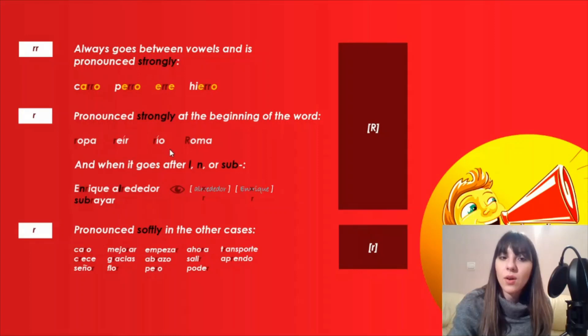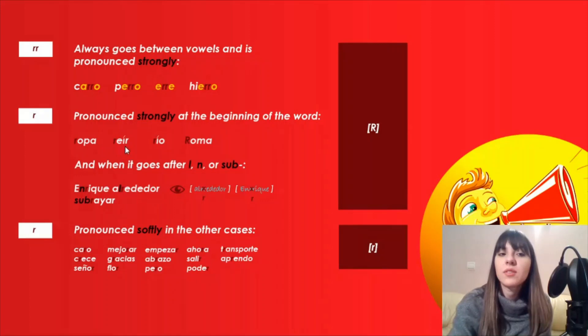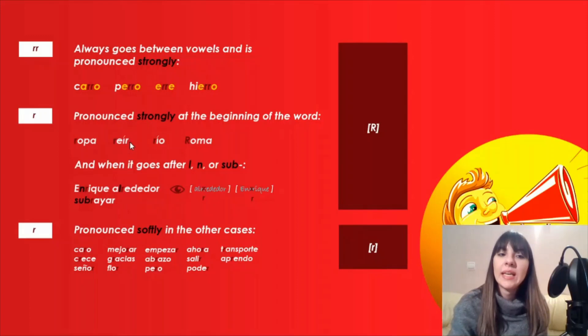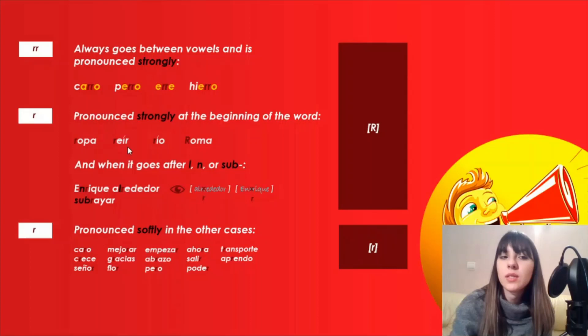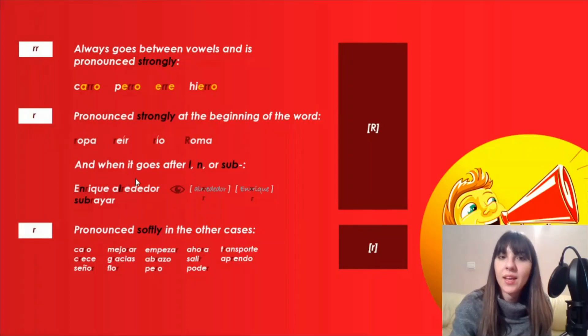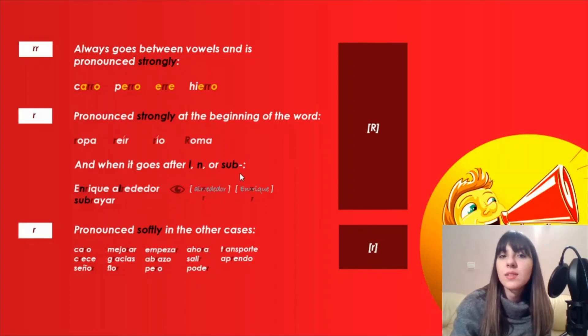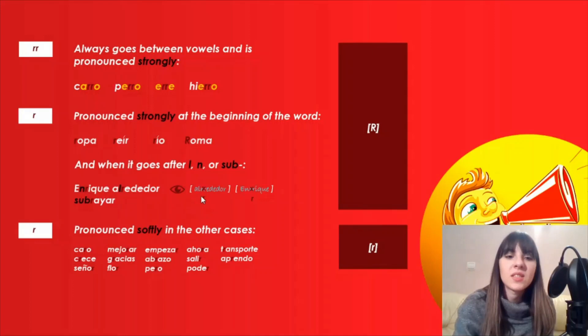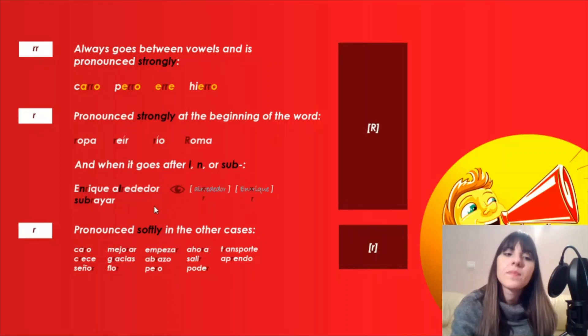And I pronounce the letter R strongly when it goes after L, N, or sub. Let's see the examples: Enrique, alrededor, subrayar. I pronounce it strongly, but it's not written with a digraph. It's written with just one letter R.